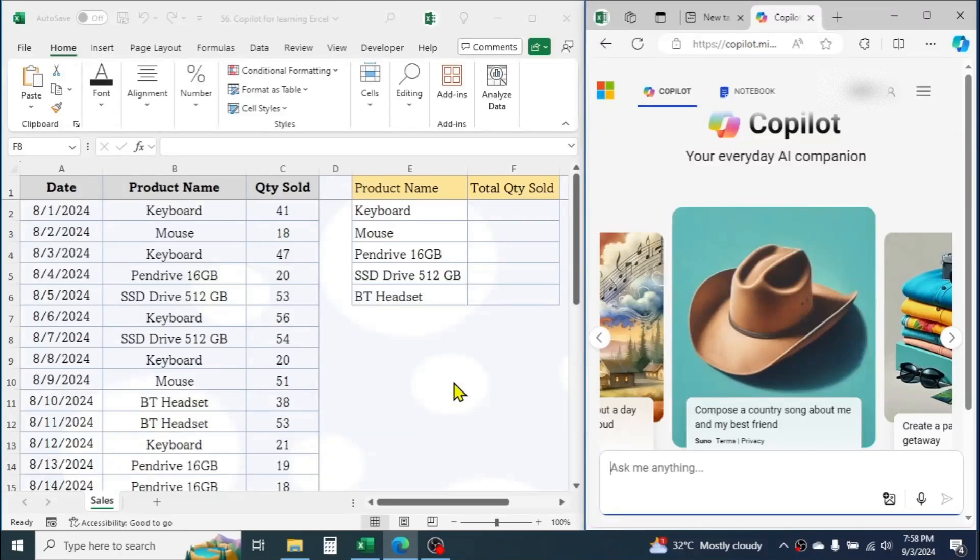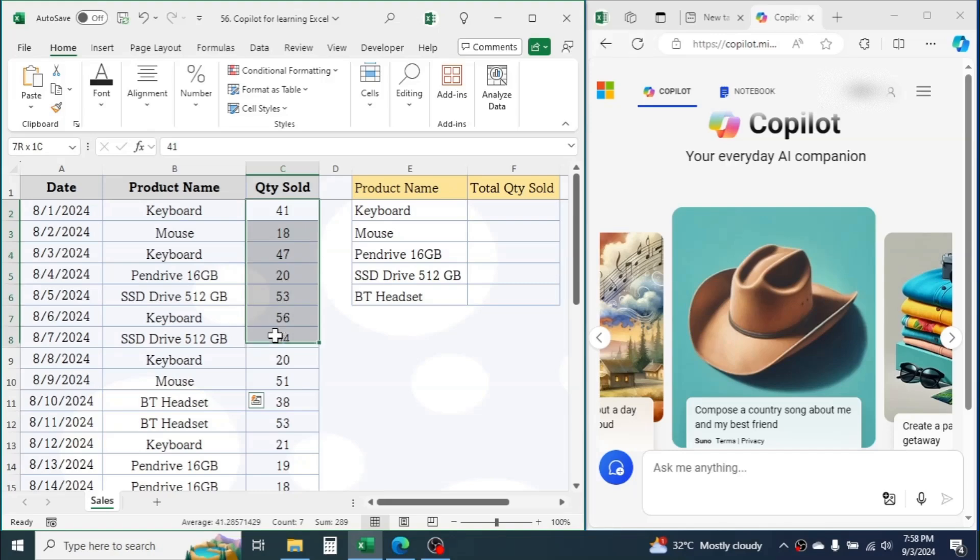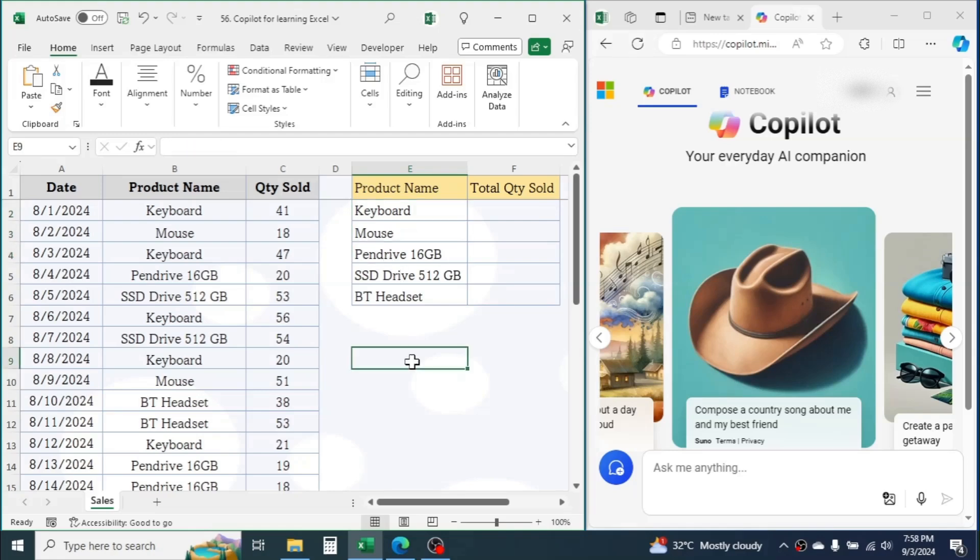In this tutorial, you will learn how you can use Copilot in learning Microsoft Excel. In this Excel sheet, I have data for different products and their quantity sold. My boss told me to calculate the total sales quantity for every item listed here using a formula, and I don't know how to calculate this.